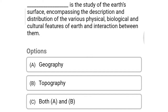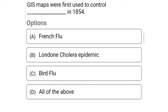So the first question: ___ is the study of earth surface encompassing the description and distribution of the various physical, biological and cultural features of earth and interaction between them. Option A: geography, Option B: topography, Option C: both A and B, Option D: none of the above. So the correct answer is Option A, geography.